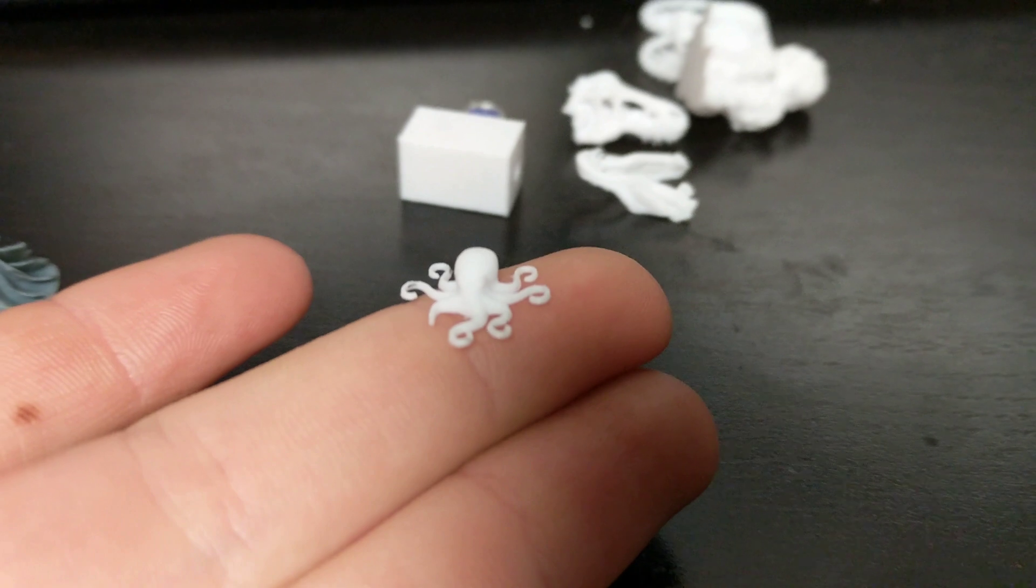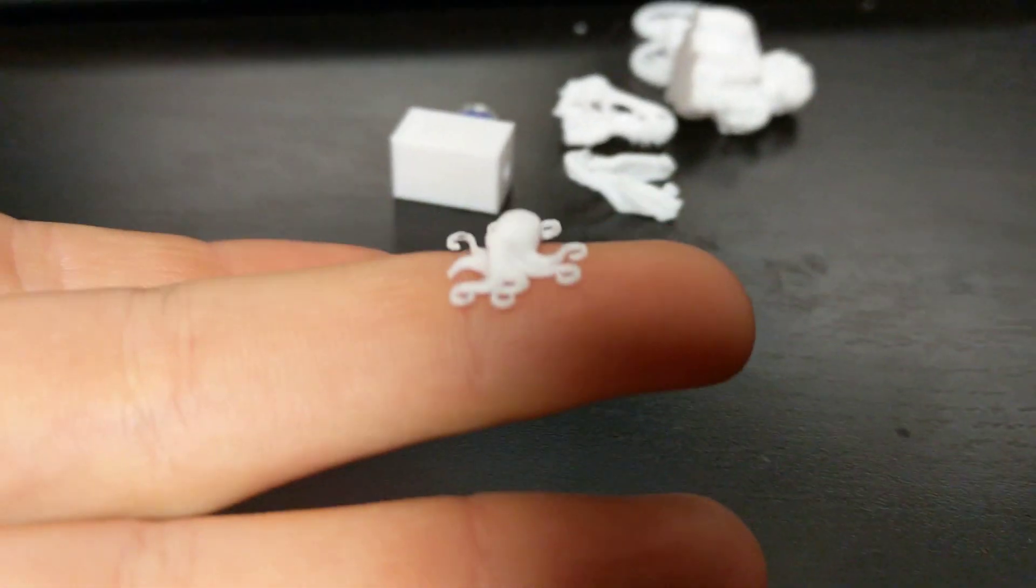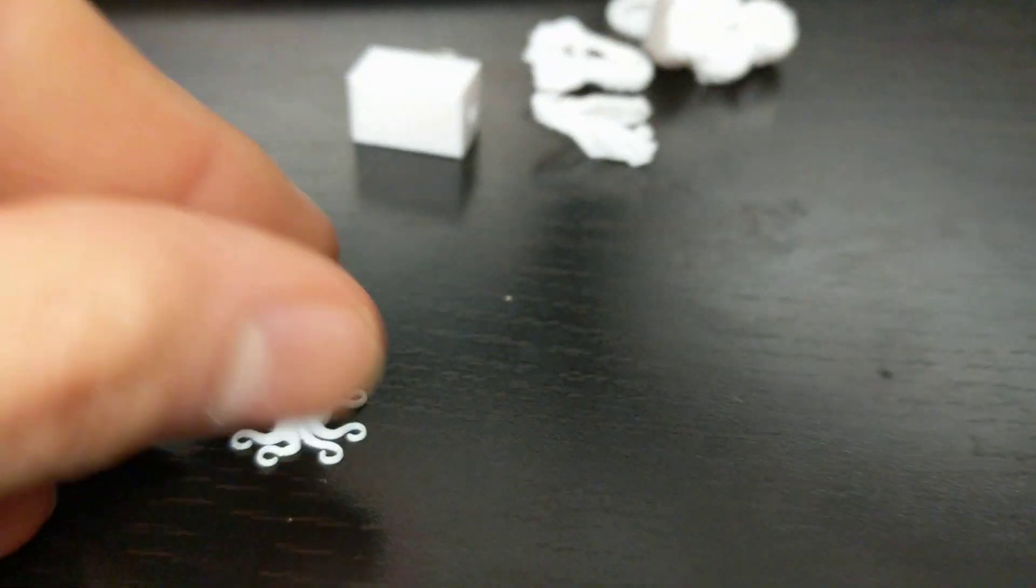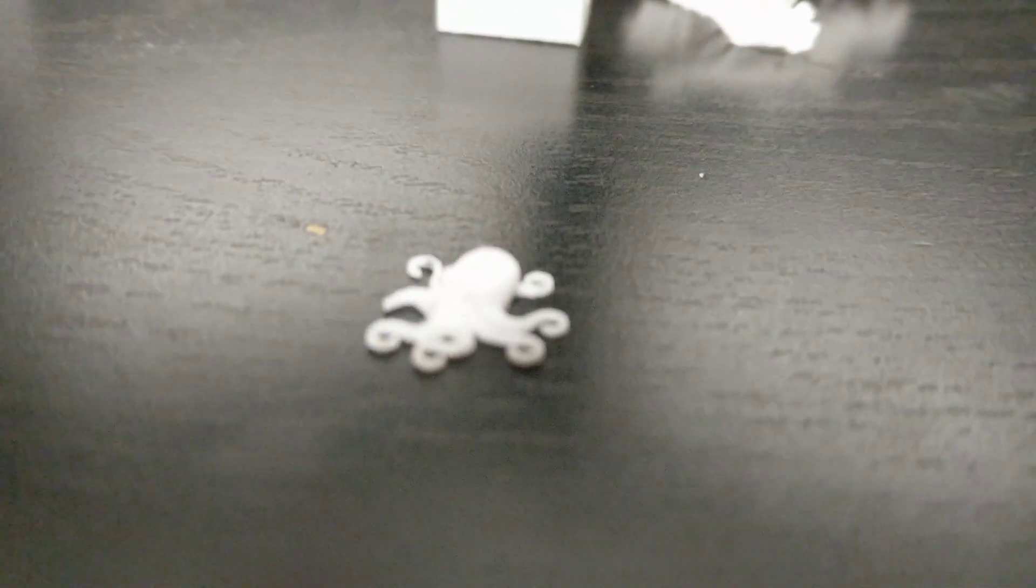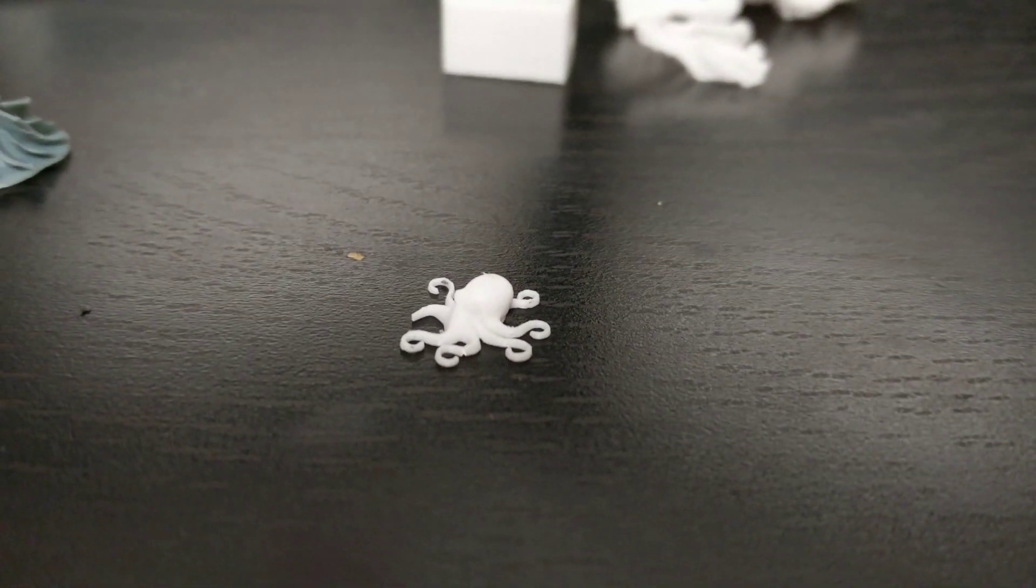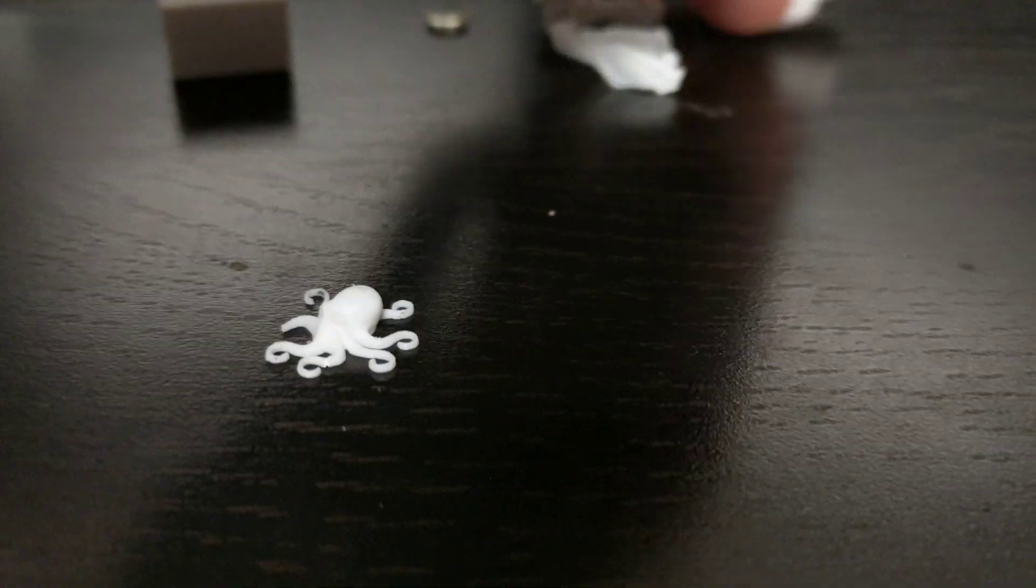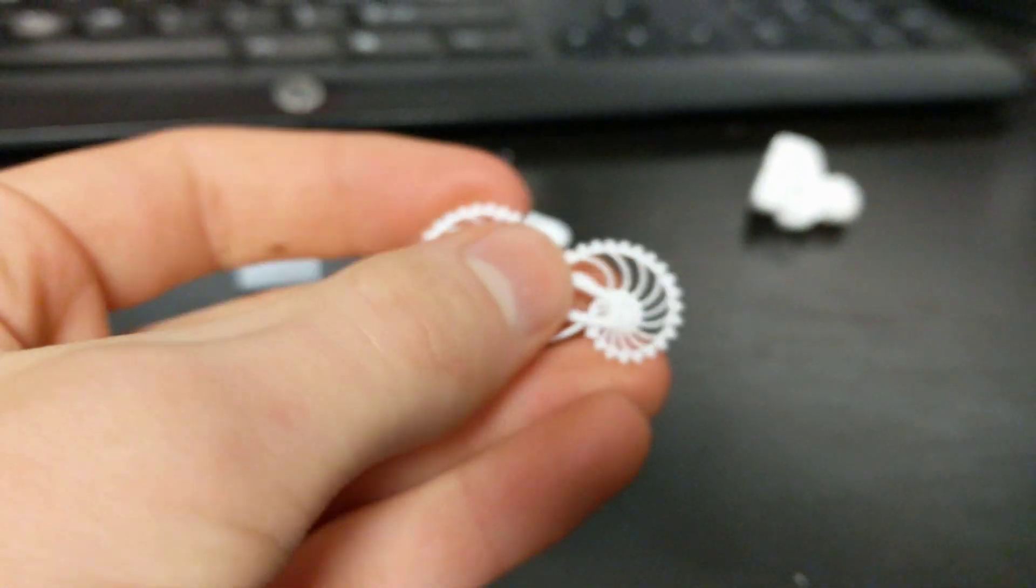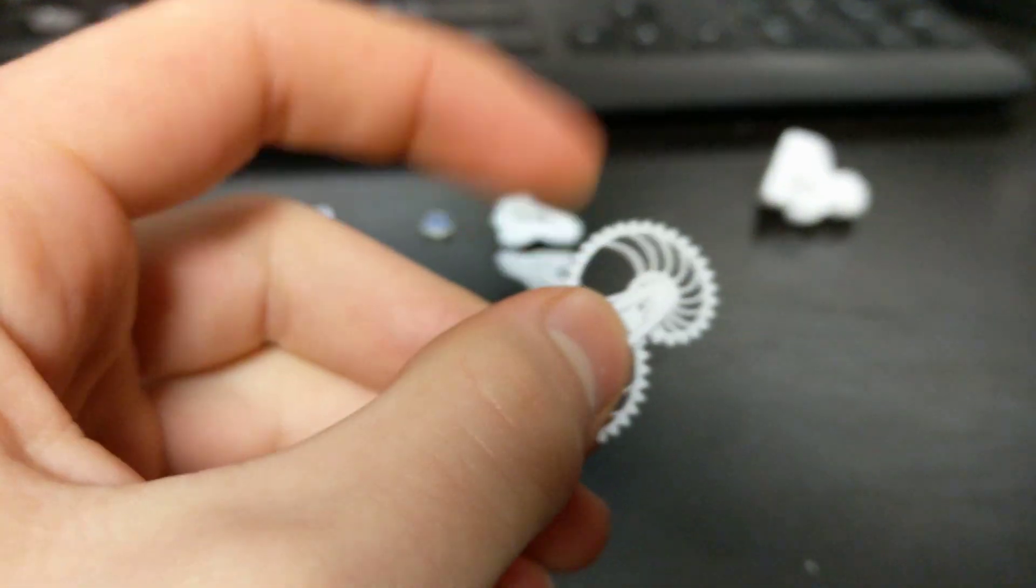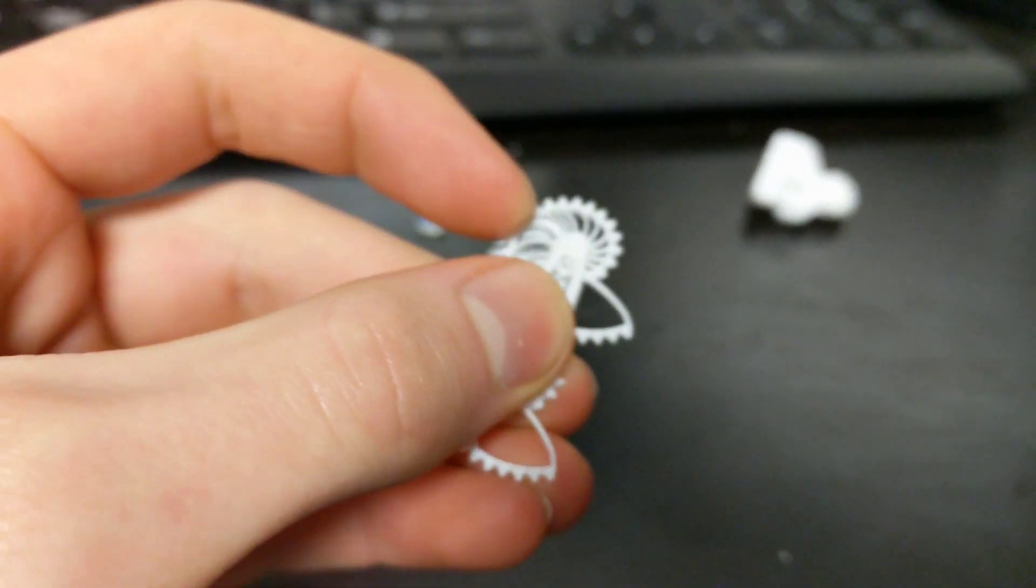This is the print that really just blew my mind. It's a small octopus and as you can see it fits on the tip of my finger and it looks perfect. The fact that one of the legs broke when it was popping off the build plate is the only problem I have with it but if you can see it it's perfect and blew my mind.